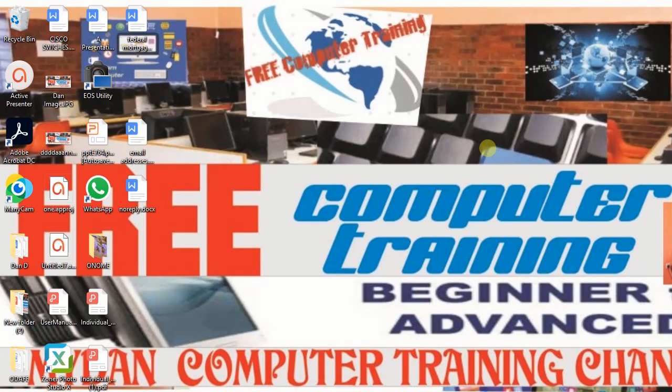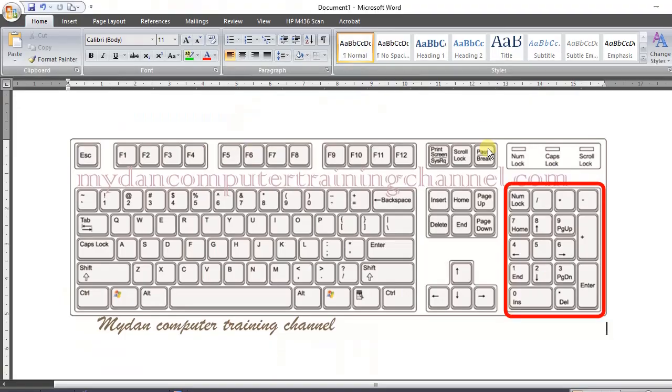So if your computer keyboard has this numerical section at the right side of your keyboard, then we are good to go. The following are the steps.